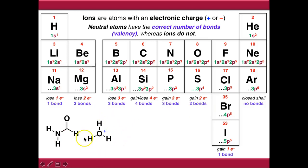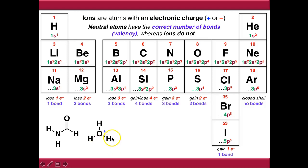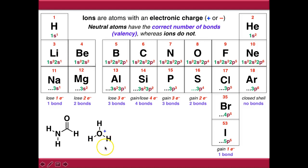If we move to a charged species - an ion - so this is the hydronium ion, we can see that all of the hydrogens are making the correct number of bonds, but the oxygen is not. The oxygen is making too many bonds, and it's positively charged as a result.